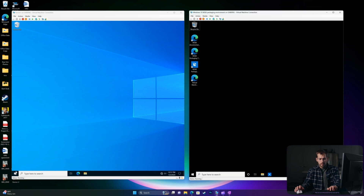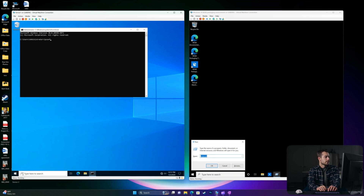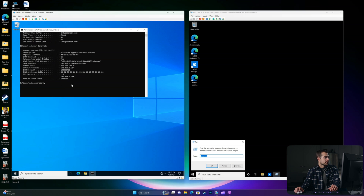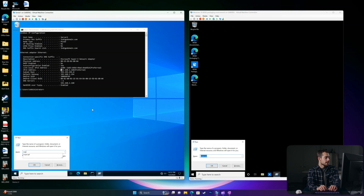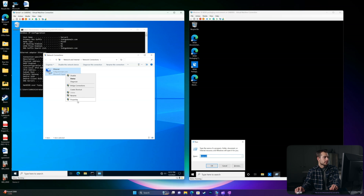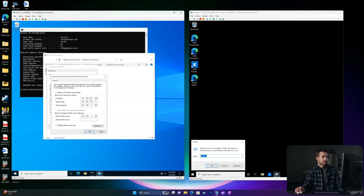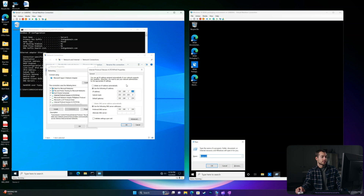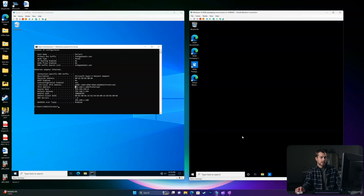Without doing the network configuration properly, you won't have any success. So we'll go to the server first. We can do Run > ncpa.cpl, right-click into Ethernet and hit Properties. On Internet Protocol Version 4, this is where we have our static IP set. I have my default gateway the same as my switch and I've set the static IP here. We also want to make sure that we're running Internet Protocol Version 6. We'll use this information to properly configure our settings on the client machine.